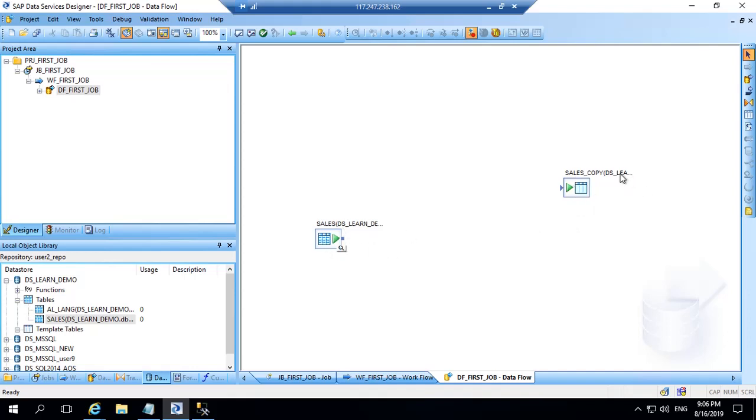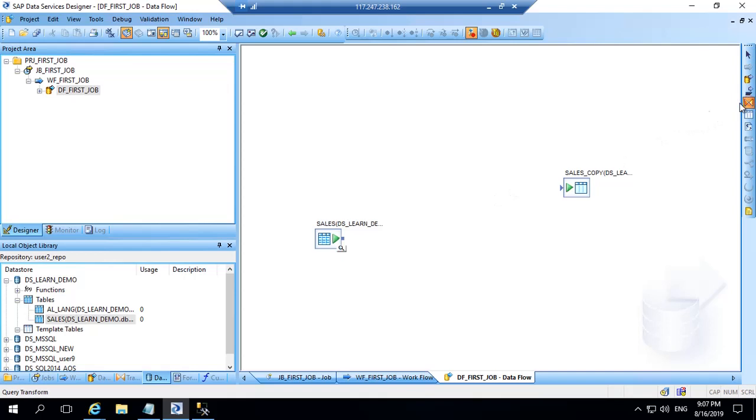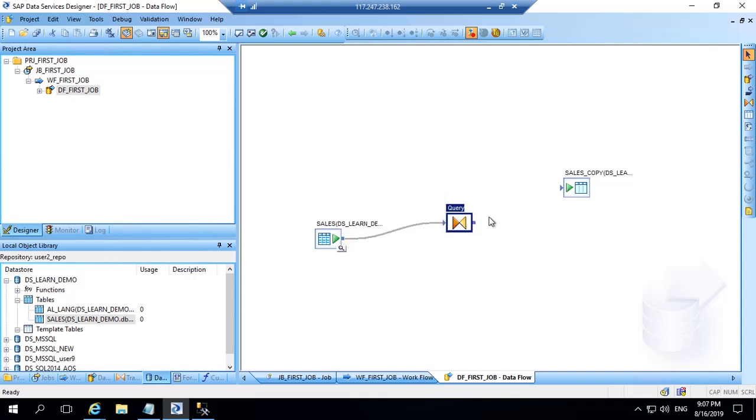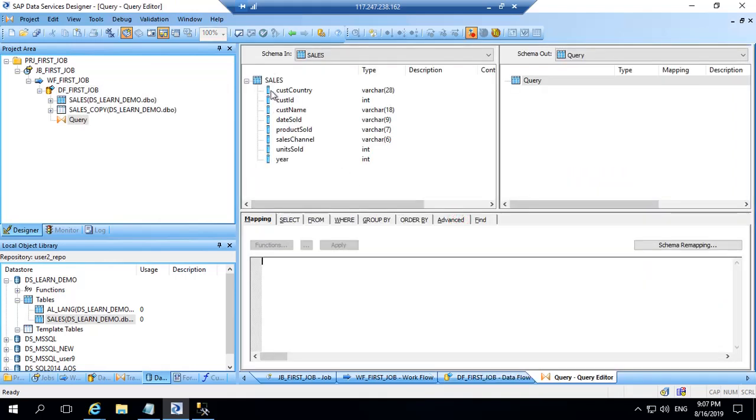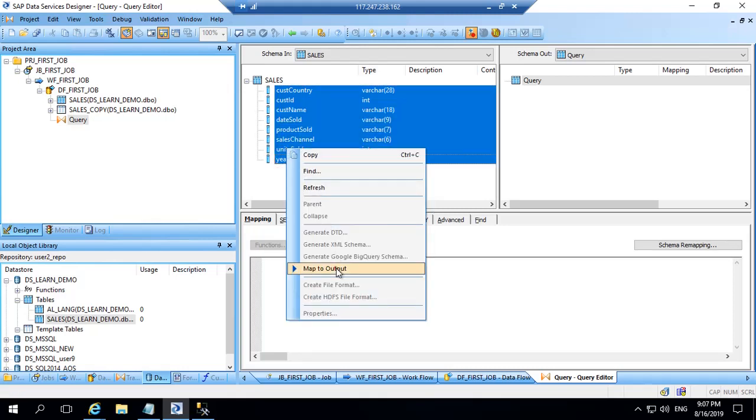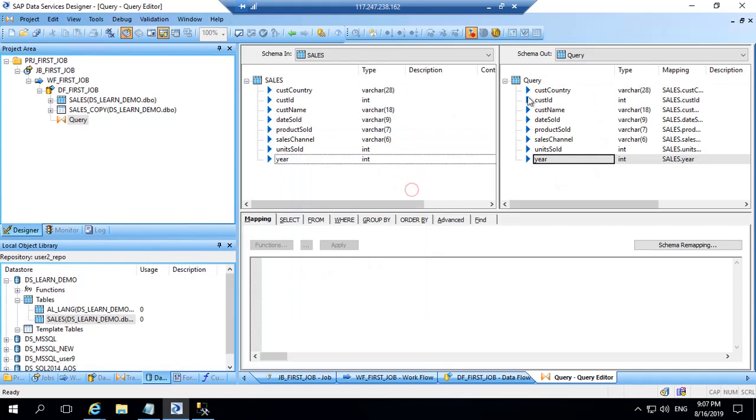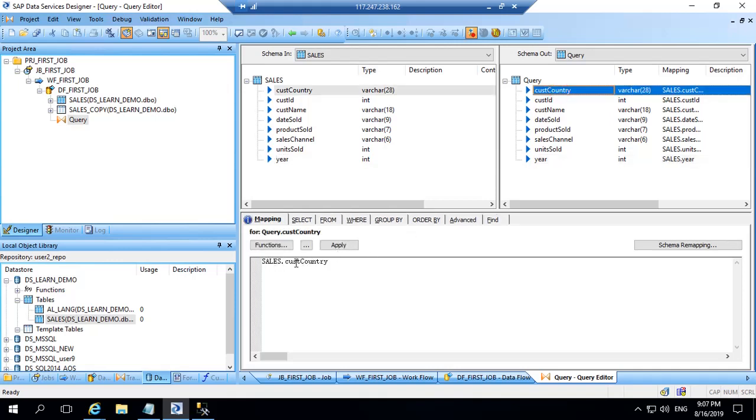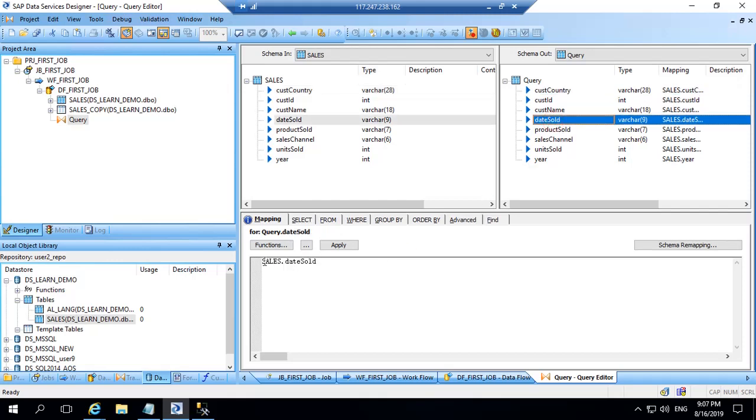So I can connect both of them and run my job and the data will get transferred from this to this table. But best practice is to have a query in between. So I will delete this by pressing delete button and I will get a query transform from here and click here, and then I will connect source to query and then query to target. Now let's go inside the query and we see that schema in source table has all the columns. Schema out doesn't have any columns. So I can select all by pressing shift and clicking here and then right click and map to output. So all the columns are now available on the schema out, that is target table, and I can see the mapping. So I can see curs_country is mapped with sales.curs_country and similarly date_sold is correct to sales.date_sold. So this is how the mapping is directly created between these columns.